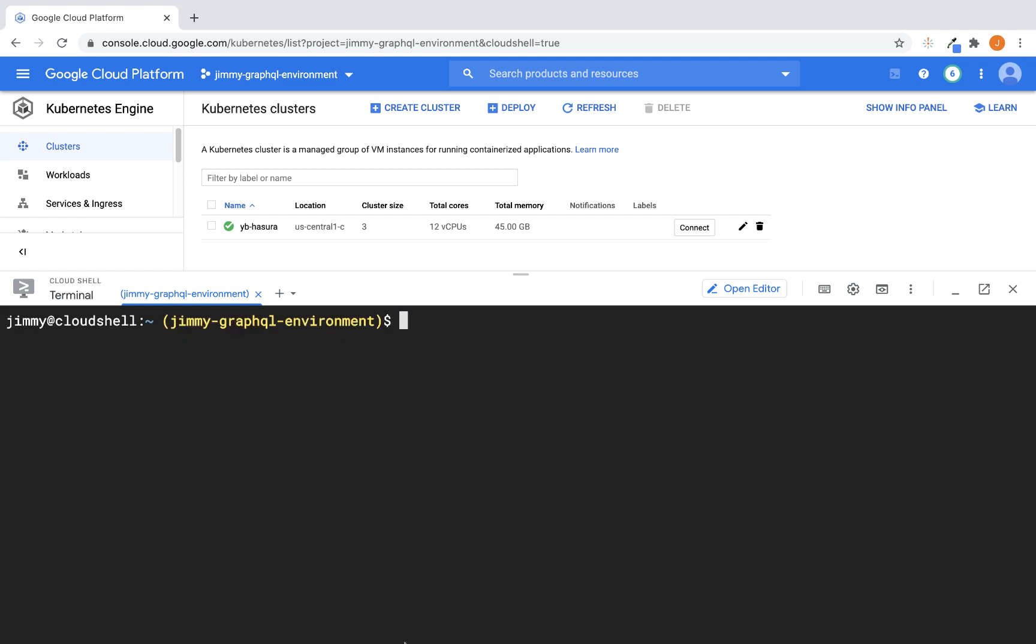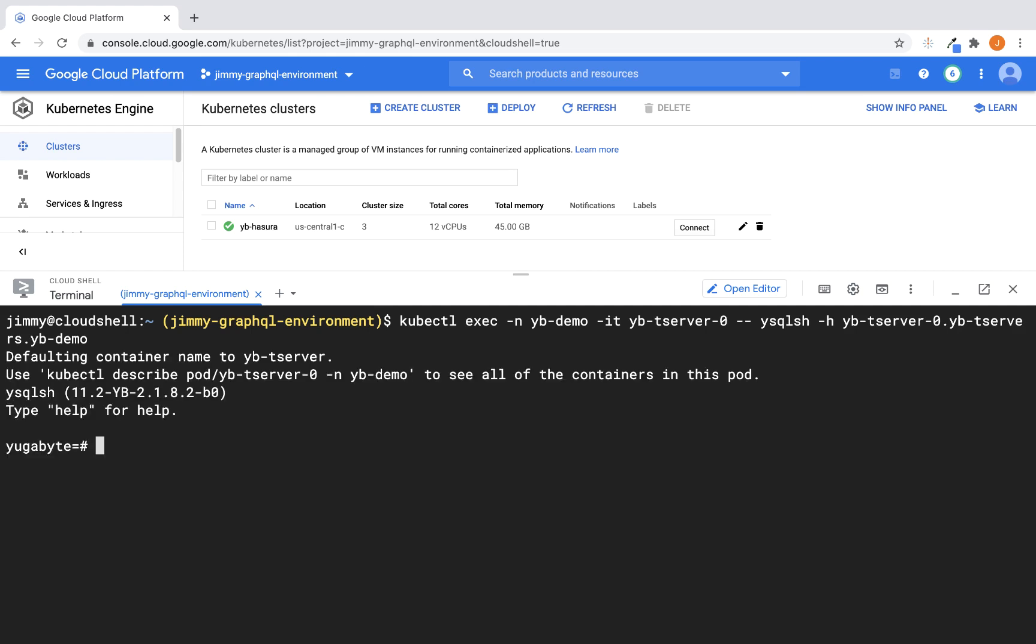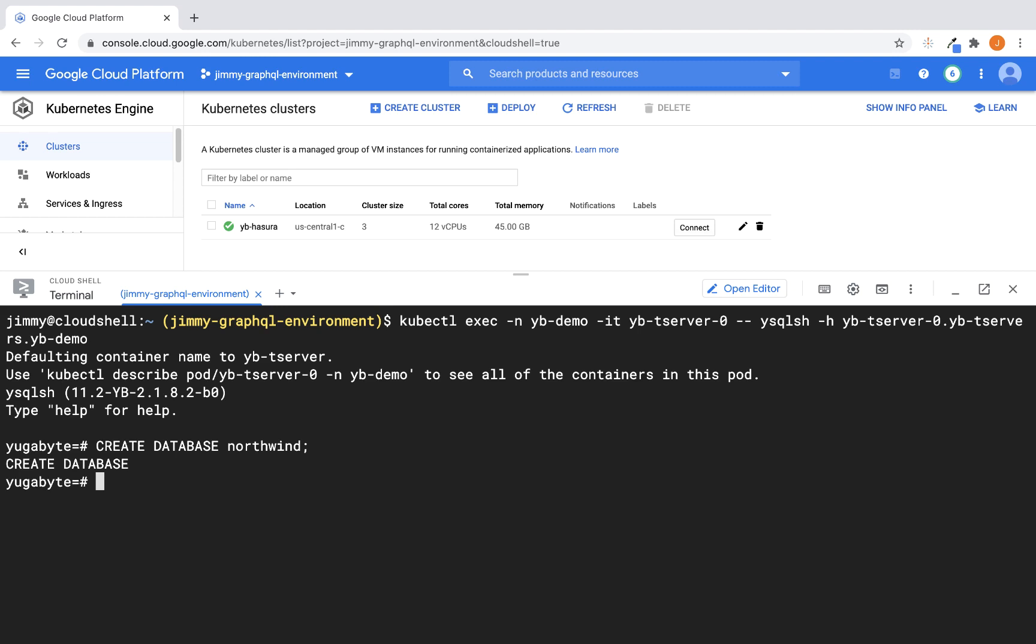get some more terminal real estate here. Now what we want to do is that we want to log into what we call the YSQL shell. So in this shell, this is where we're going to start executing SQL commands and things like that. And so what we want to do first is go ahead and create the Northwind database. And for those of you that are not familiar with the Northwind database, it's a sample database that's been around for quite some time. And what it does is that it simulates a company that deals in specialty food products and ships them all over the world. Okay, so we've gone ahead and created our database.